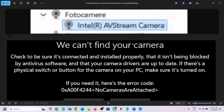Hello guys, welcome to my channel. Today in this video I'm going to show you how to fix when Intel AV Stream Camera is not working because of error code 0x800F4244. So if you're receiving this error, please follow the steps shown in this video.